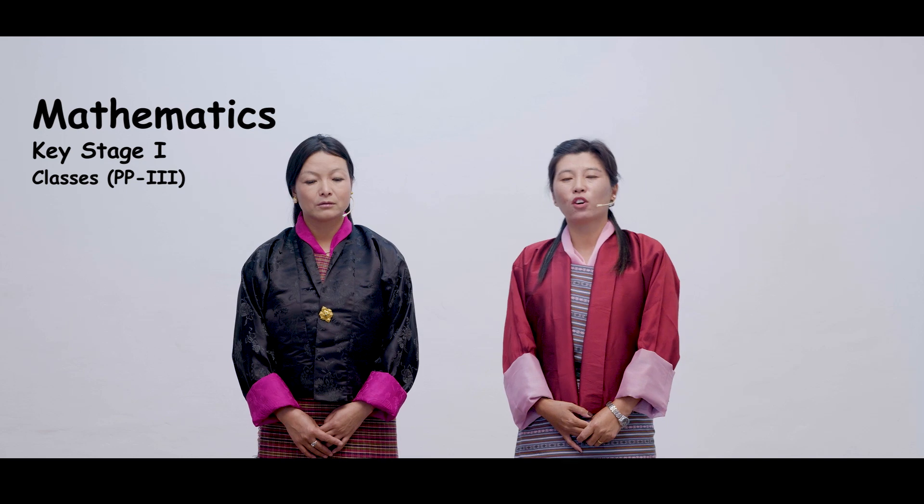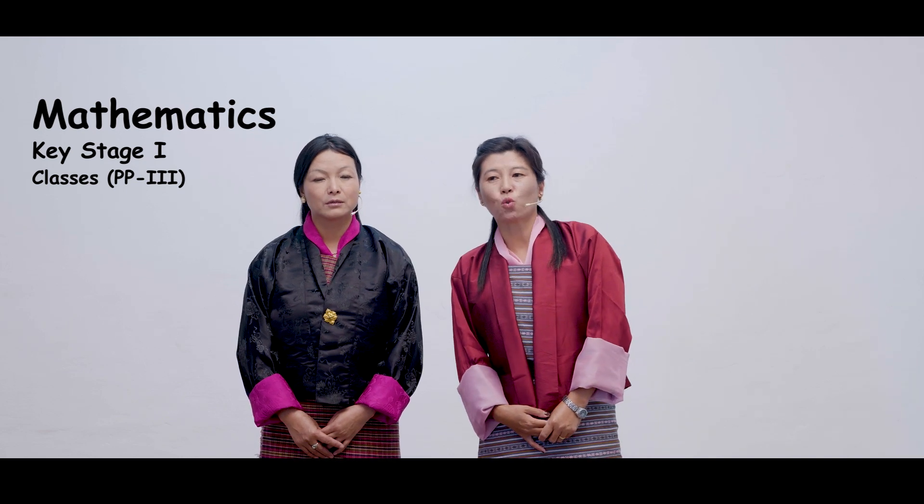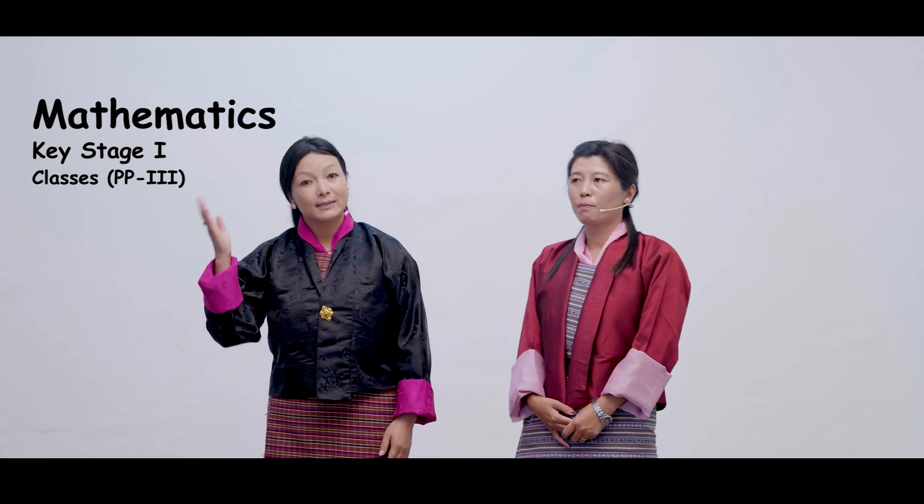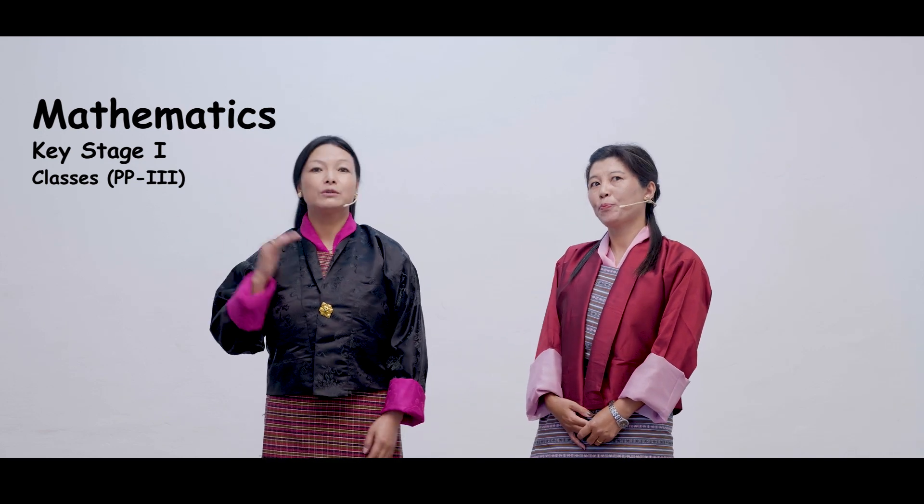Kuzu Zangpo, welcome to e-learning project Oputan. I'm Doji Dorma from Jimena Primary School under Thimphu Zongkak. And I am Kili Bida from Menagang Primary School under Punahat Zongkak. This lesson is Mathematic Lesson for Key Stage 1, Classes PP2-3.